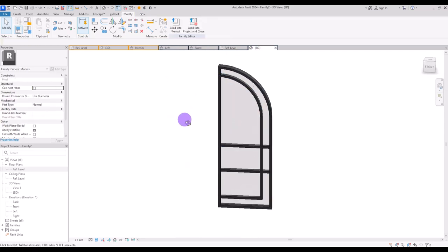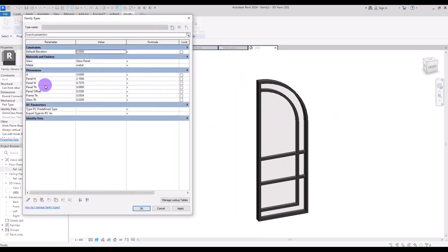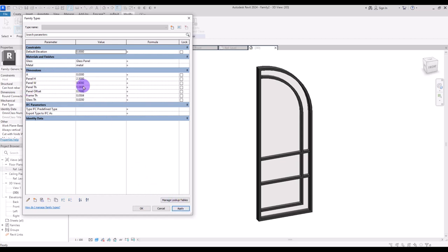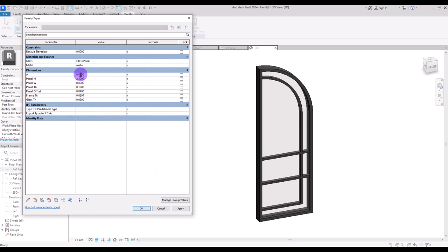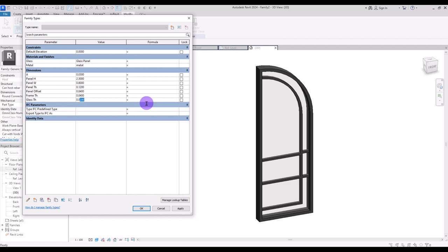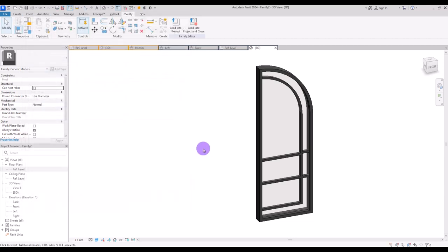Let's go to 3D view to see if everything is working correctly. Go to family type. I'm going to change the panel height to 2.3, the width to 80 cm, the panel thickness to 12 cm, the panel offset to 4 cm, A to 5, and the frame thickness to 4 cm. The glass thickness to 3 cm. Everything is working correctly.